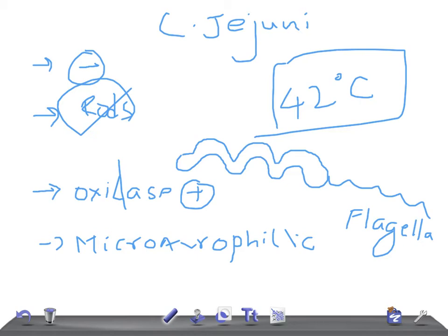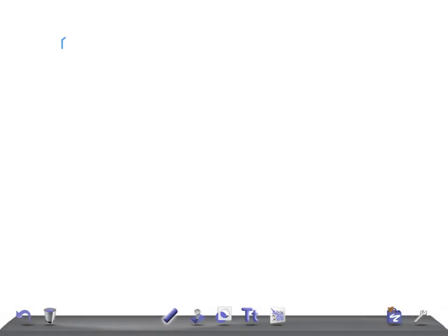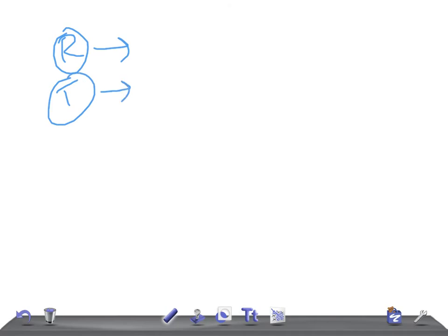Great guys, so let's talk about the reservoir. Who is the reservoir for this? It's the intestinal tract of humans and other organisms. So remember the poultry, sheep, dogs, cats, and cattle.